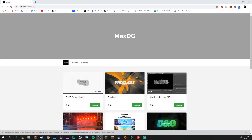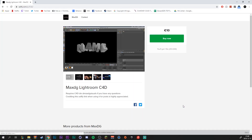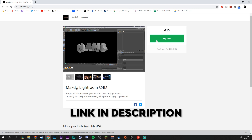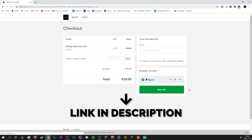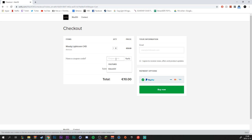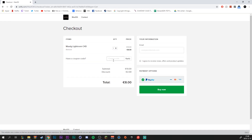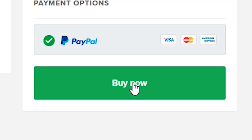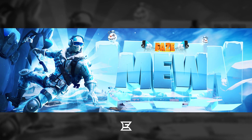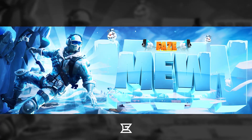This video is also made possible thanks to Max and his awesome Cinema 4D Lightroom that I absolutely love. Unfortunately this is the last time you can buy it, so I strongly suggest you pick it up. Don't forget to use my code EDWARD20 to save 20% off your purchase. I will talk more about the Lightroom and how to use it later on in the video.